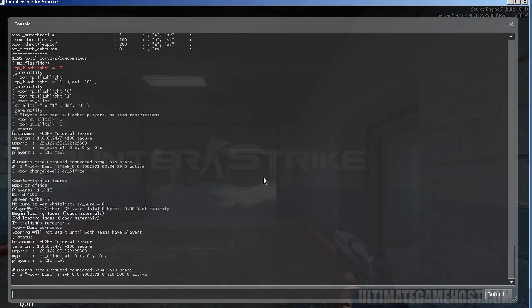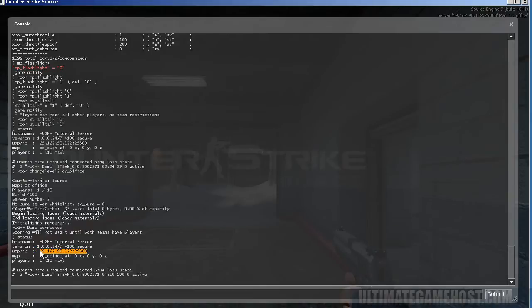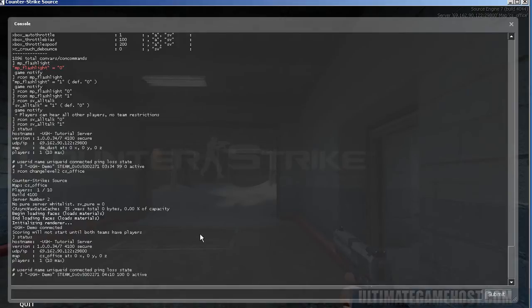Now we could do some other things with Archon as well that are useful, such as kicking and banning, and as well as connecting to the server. But first we'll do the kick. I'll show you the connect command. And then we'll do a ban command to end the tutorial.